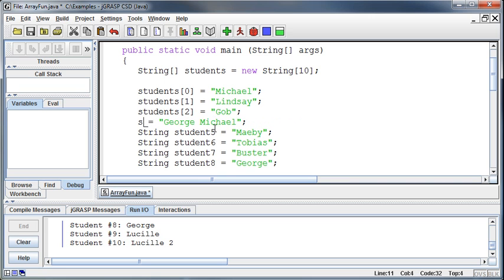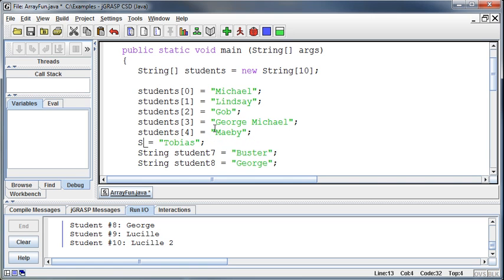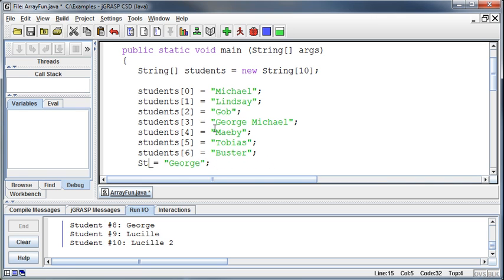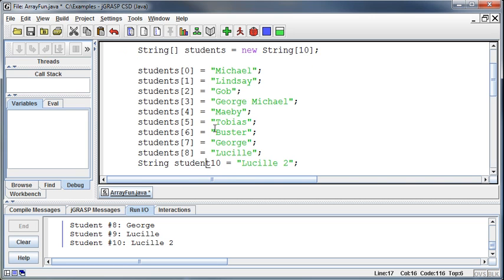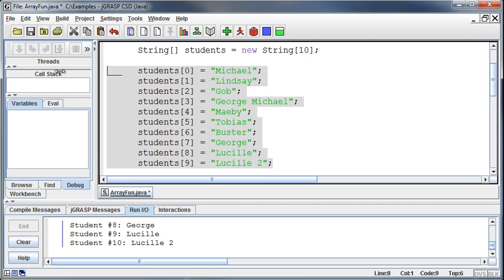We can go through and do the same thing for all elements — students element three, students element four, students element seven, students element eight — and the last element, even though we have ten elements, it's going to be element nine because we started at position zero. But if you count them, there are ten elements there. It's just that we normally start counting with one, but here the first person is zero. In the computer world, it's always zero-based numbering.